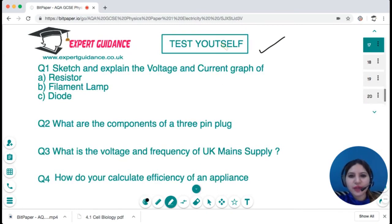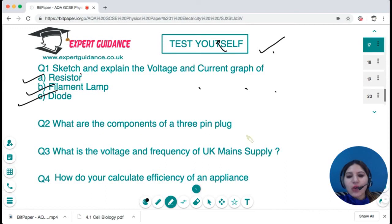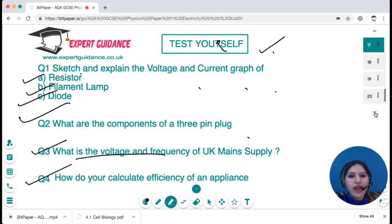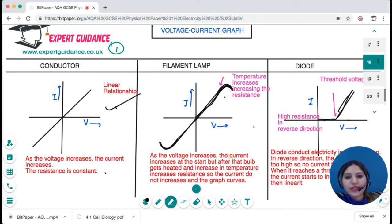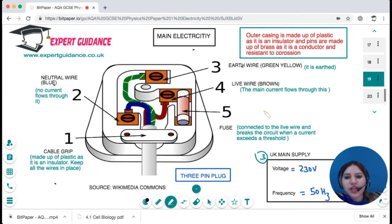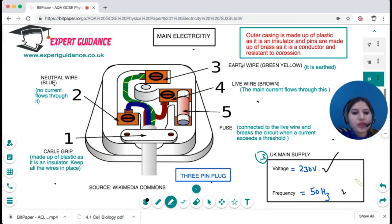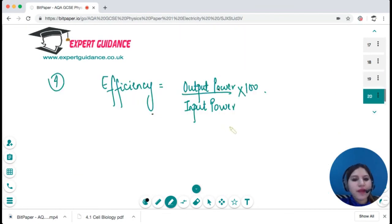Now it's time to test yourself. Pause the video and try these questions: sketch and explain the voltage-current graph of a resistor, filament lamp, and a diode; list the components of a three-pin plug; state the voltage and frequency of the UK mains supply; and explain how to calculate the efficiency of an appliance. The answers: linear relationship for a conductor; filament lamp curves due to increased resistance with temperature; diode has a flat line in reverse direction then rises after the threshold voltage. The three-pin plug components are earth wire, live wire, neutral wire, and fuse — know the color and function of each. UK mains supply is 230 volts and 50 hertz. Efficiency = output power / input power × 100.